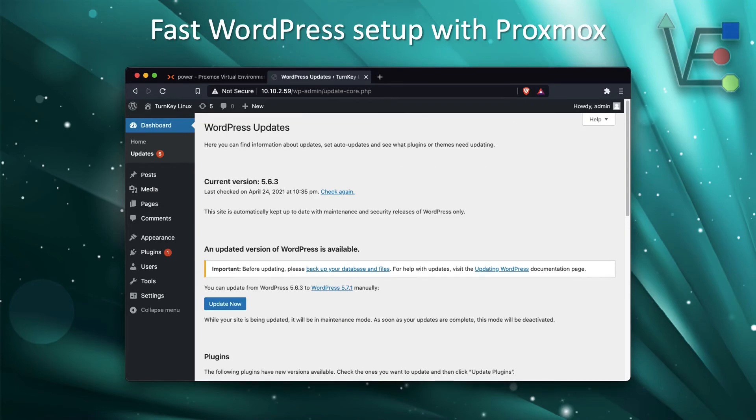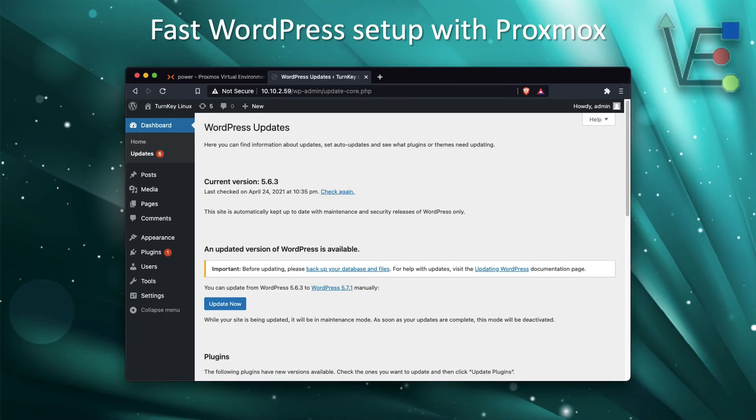Once you click on updates, you're going to be presented with this screen. Go ahead about three quarters of the way down the screen, you see update now. Click update now and the script is going to run and update your server.